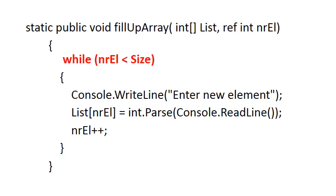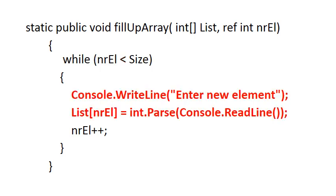Because we're adding stuff to the array until the array gets full, the while loop simply says while number of elements is less than size. That means while the array is not full yet, we can add another element. So the action of adding another element is simply we ask the user for an element. The user enters an integer, and that integer is then assigned to the next open space. Remember, this first space after the last element is always position nrEl. So the new element is added to list[nrEl].